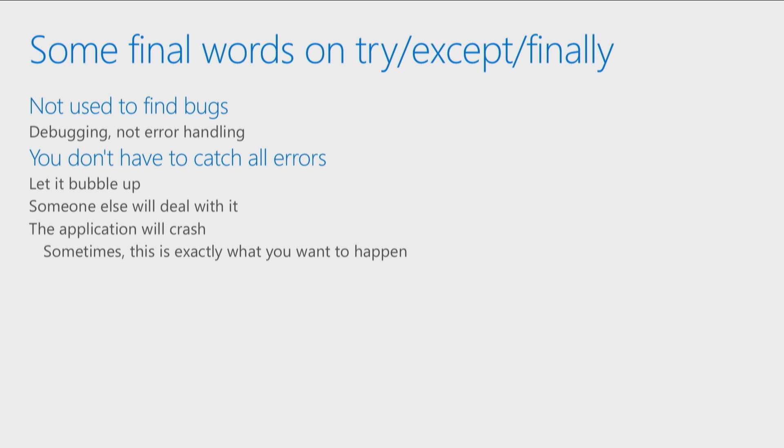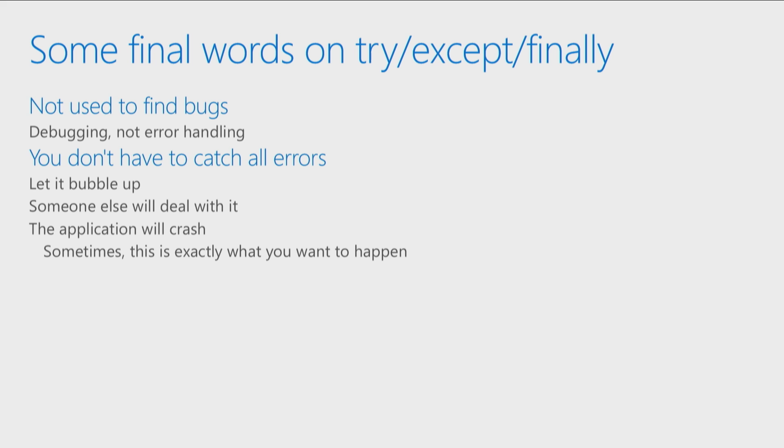If it's something where a server might be down, or I'm getting input from a user where I don't necessarily always have control over those types of things, now try except finally is perfect. But if I know there's a problem in my code, that's not where I'm going to put in that try except finally.